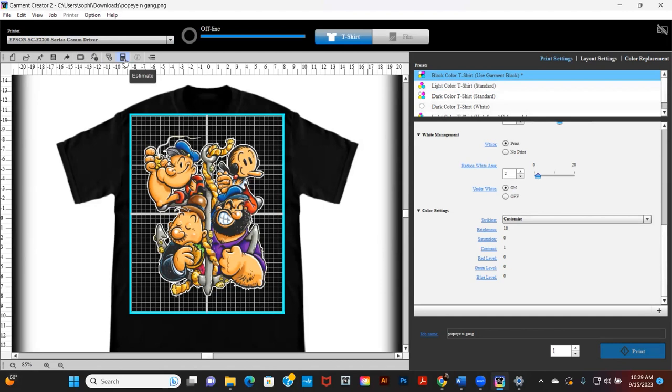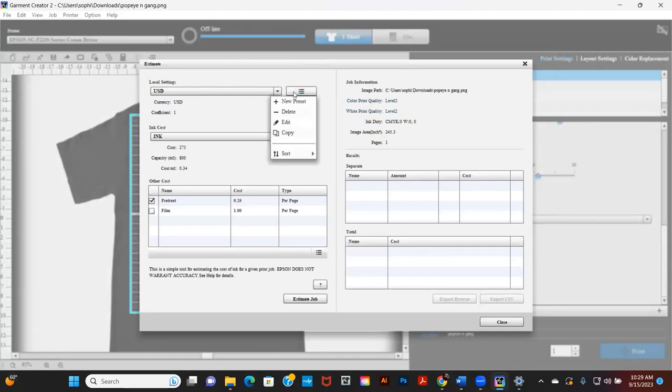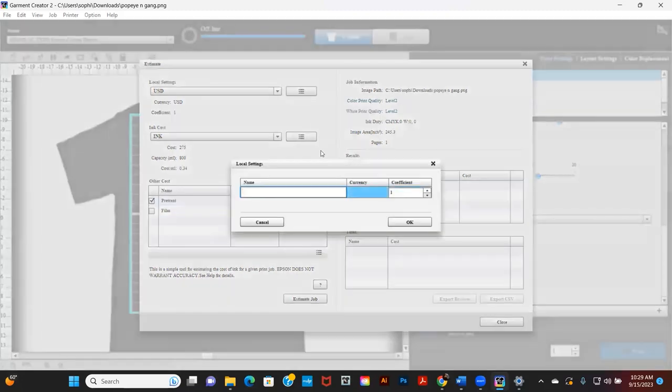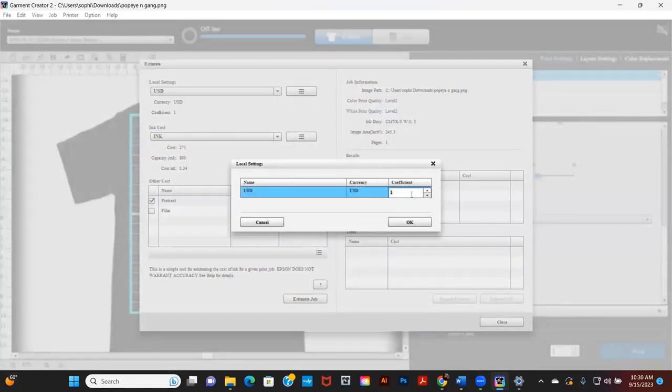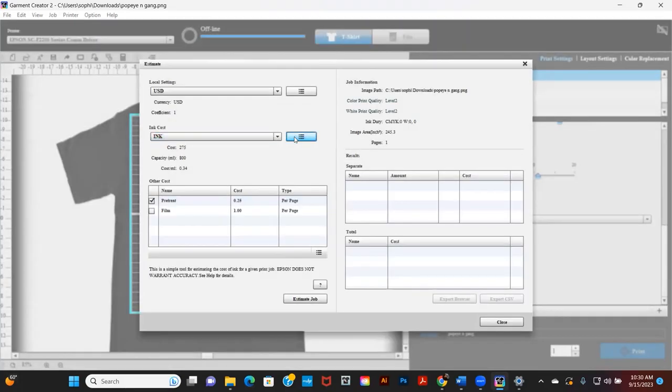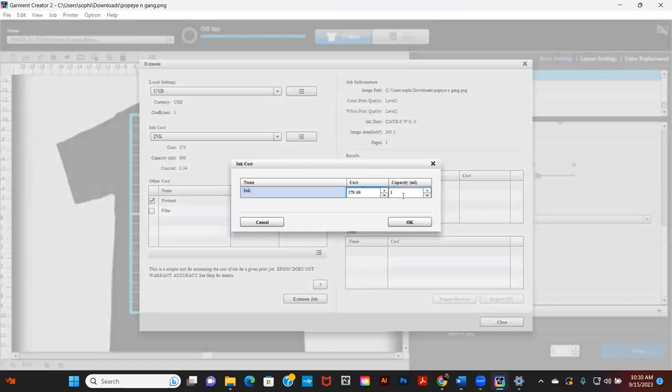The calculator icon is the Ink Cost Estimator. Set up by clicking on the menu next to the Local Settings and select New Preset and type in USD Currency. Leave Coefficient as 1. Press OK. Follow the same process for Ink Cost. Select New Preset. Type Ink Cost of $275 per bag with Capacity of Ink Bag set at 800 milliliters. Press OK.